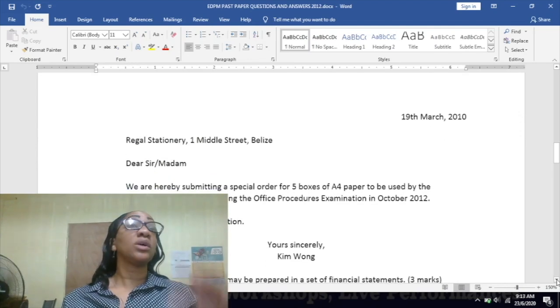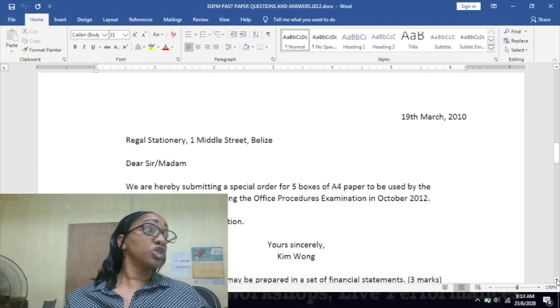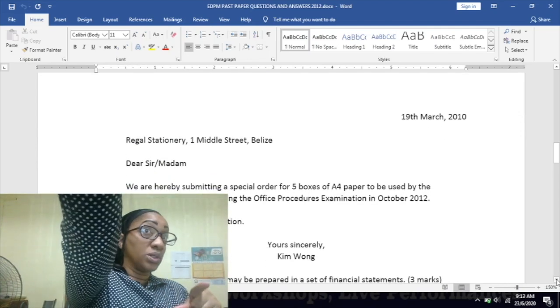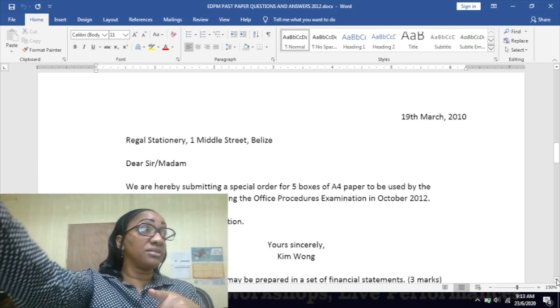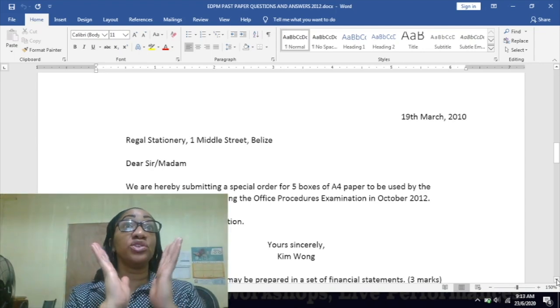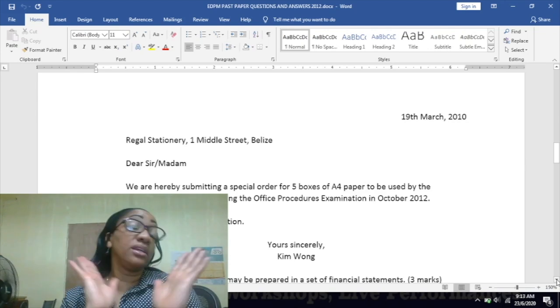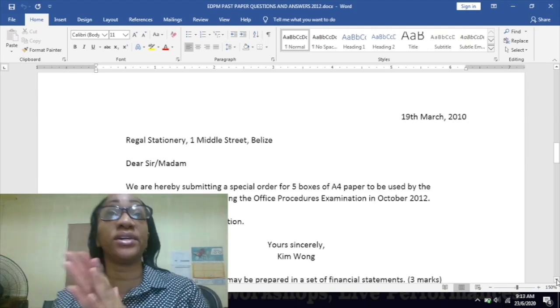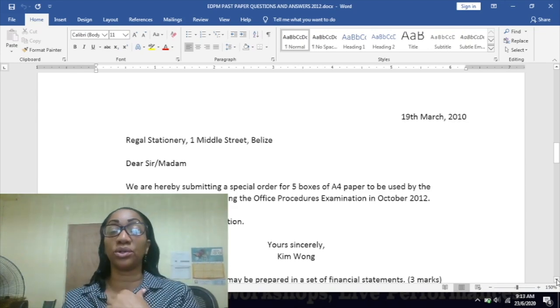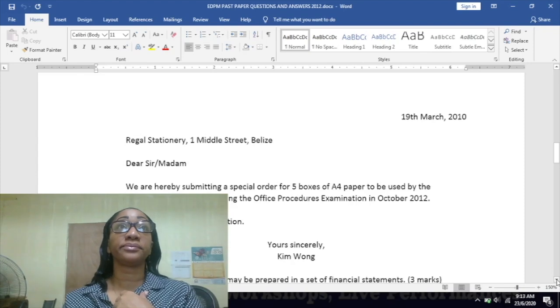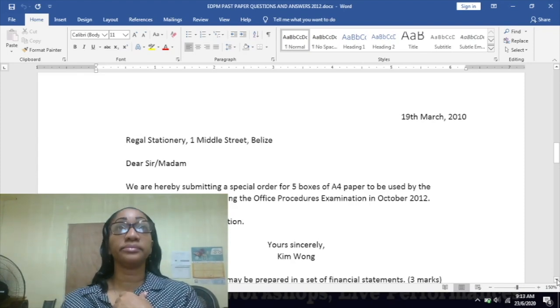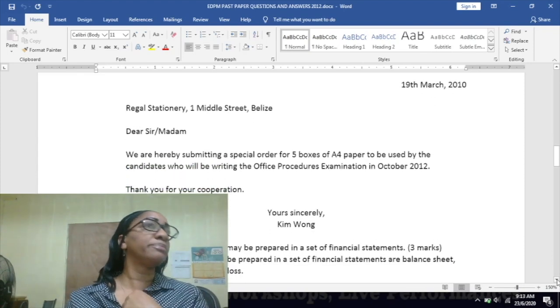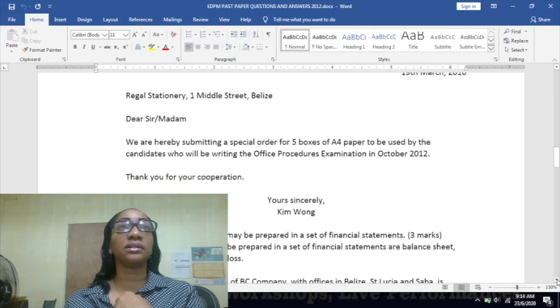What you're looking at is block style, so the semi-blocked style would look like this: the date would be to the right, you'd right-align the date, and yours sincerely King Wong would be in the center. For indented style, the paragraphs will be indented.